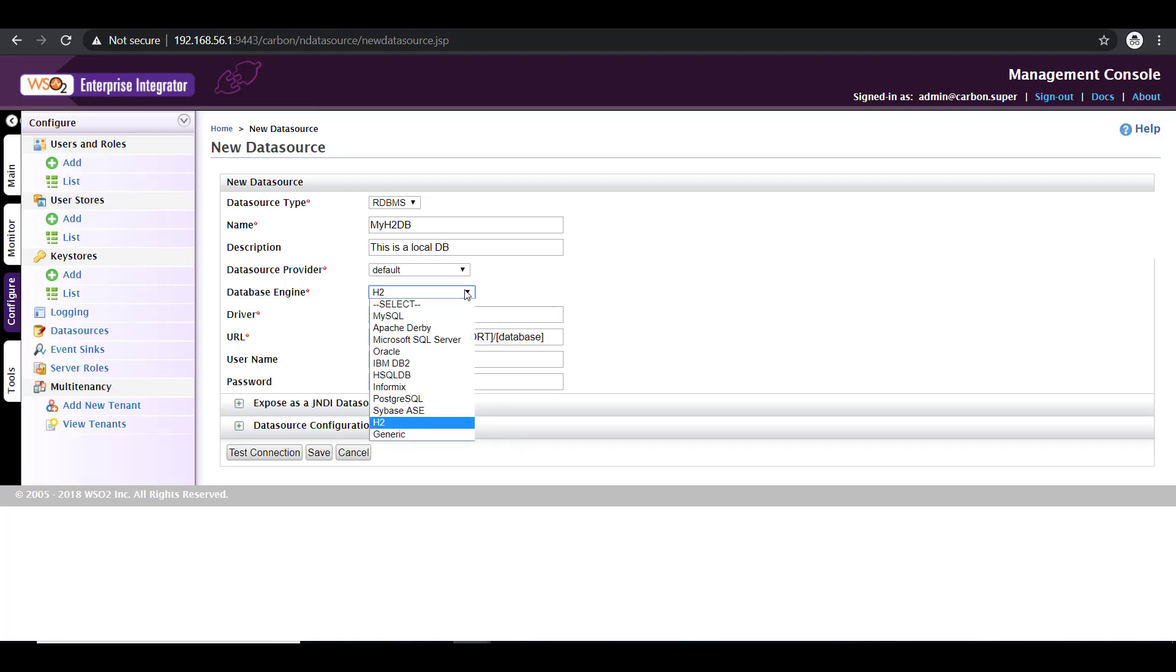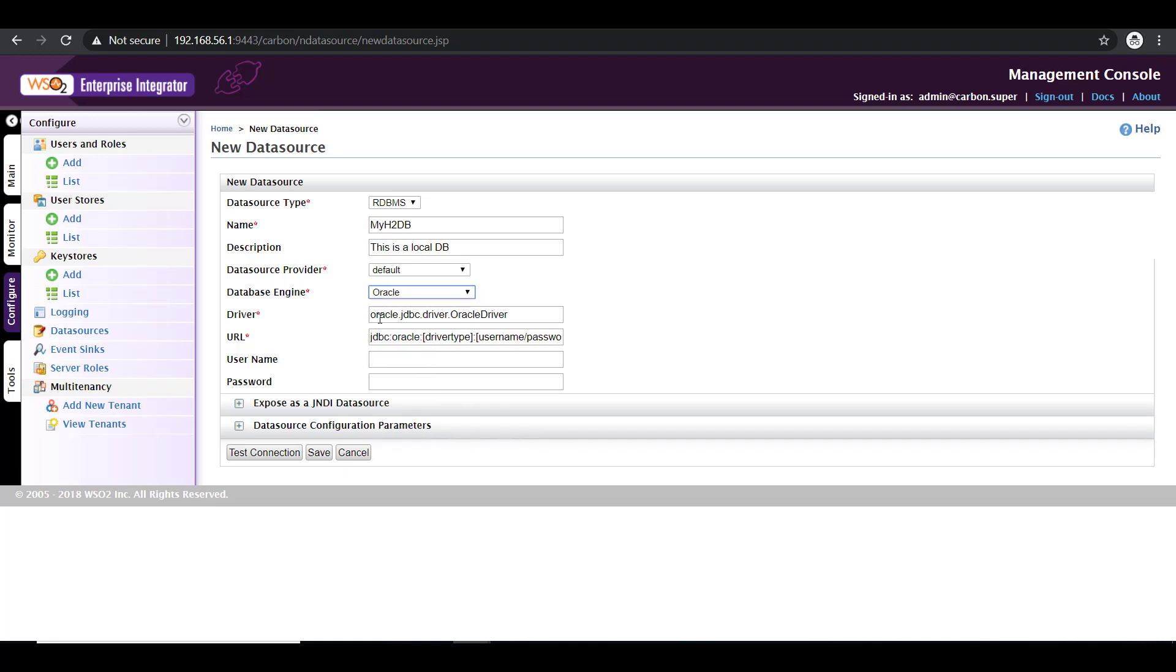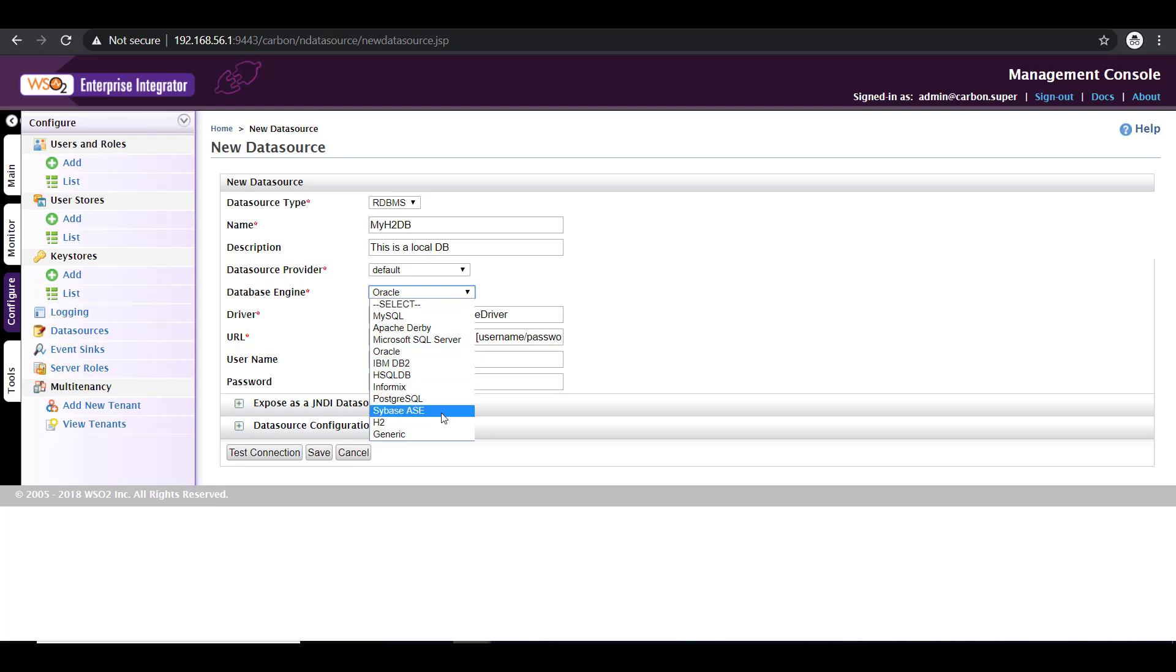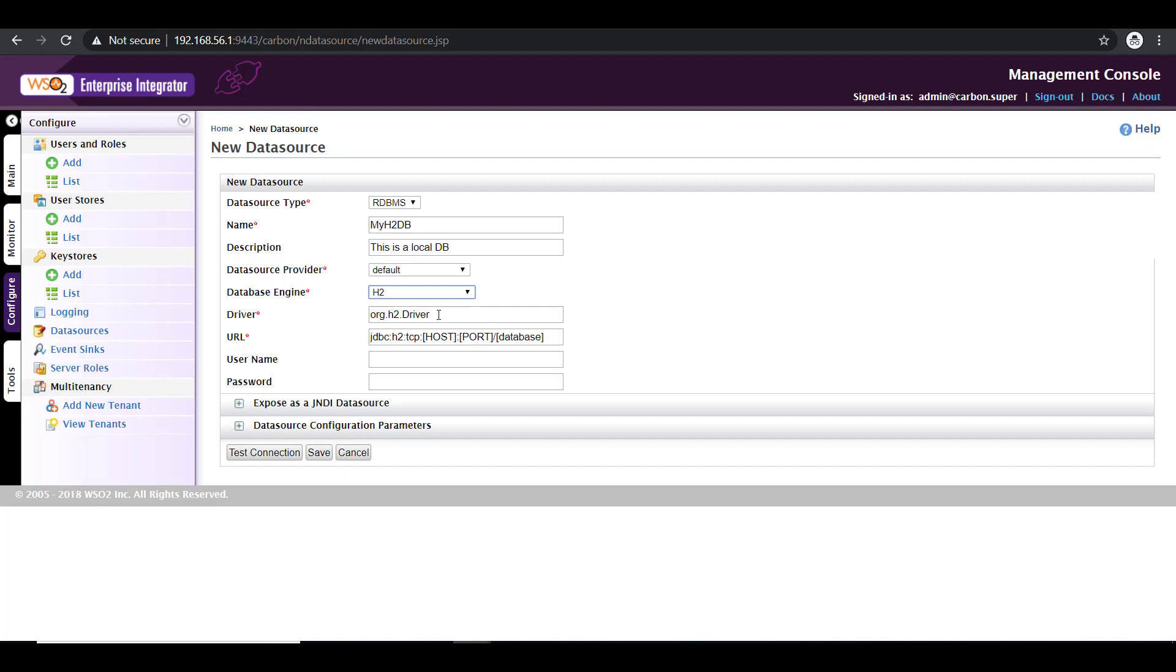If you go for any other database, for example, if you are trying to connect to an Oracle, it populates the corresponding database driver and the connection URL. So moving on, I'm selecting H2. The driver to be used is org.h2.driver and the URL.